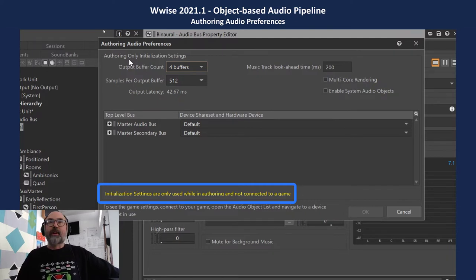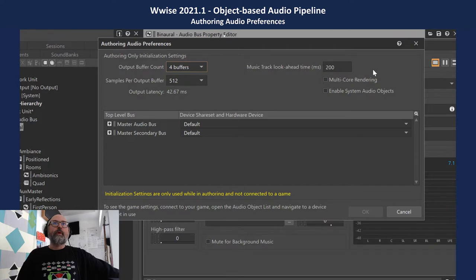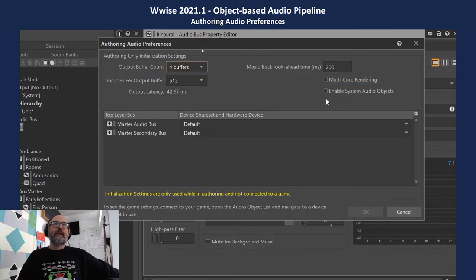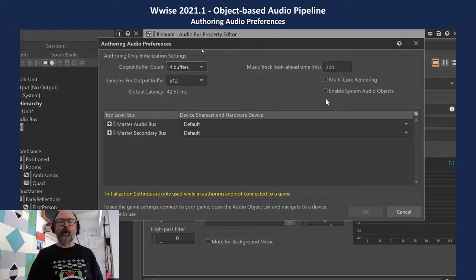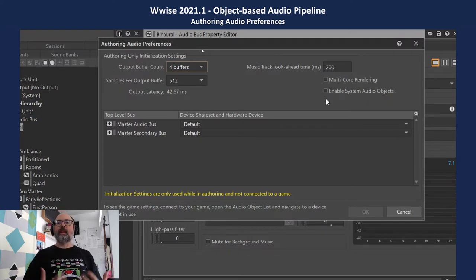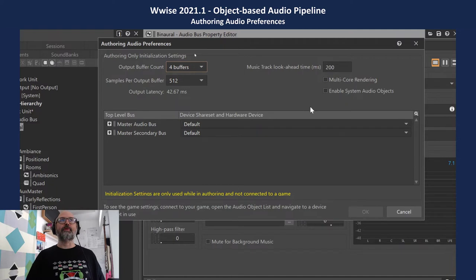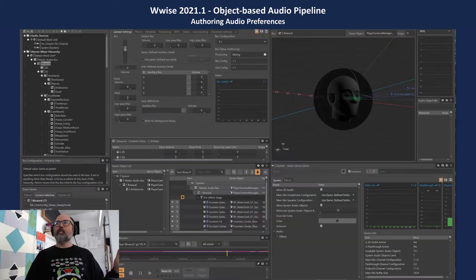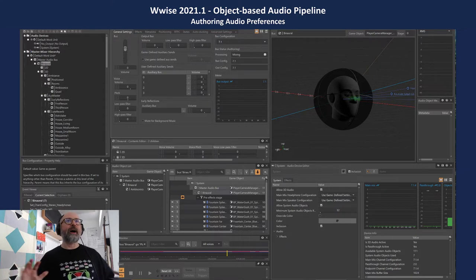One important piece when talking about the audio object pipeline is enabling system audio objects. Each endpoint has a number of system audio objects it can support, depending on what application is reserving them. You want to make sure you have them where you need them — in our case we're going to rely on the game engine to reserve those system audio objects, so I've got them disabled here in the authoring application.